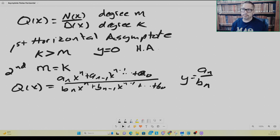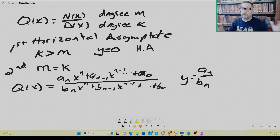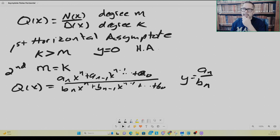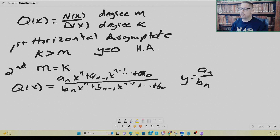In summary for horizontal asymptotes: we compare the degrees of the numerator and denominator polynomials. If the degree of the denominator is greater than the numerator, the rational function becomes asymptotic to the x-axis — the y equals zero line. If the degrees are equal, then y equals the ratio of the lead coefficients is the horizontal asymptote.